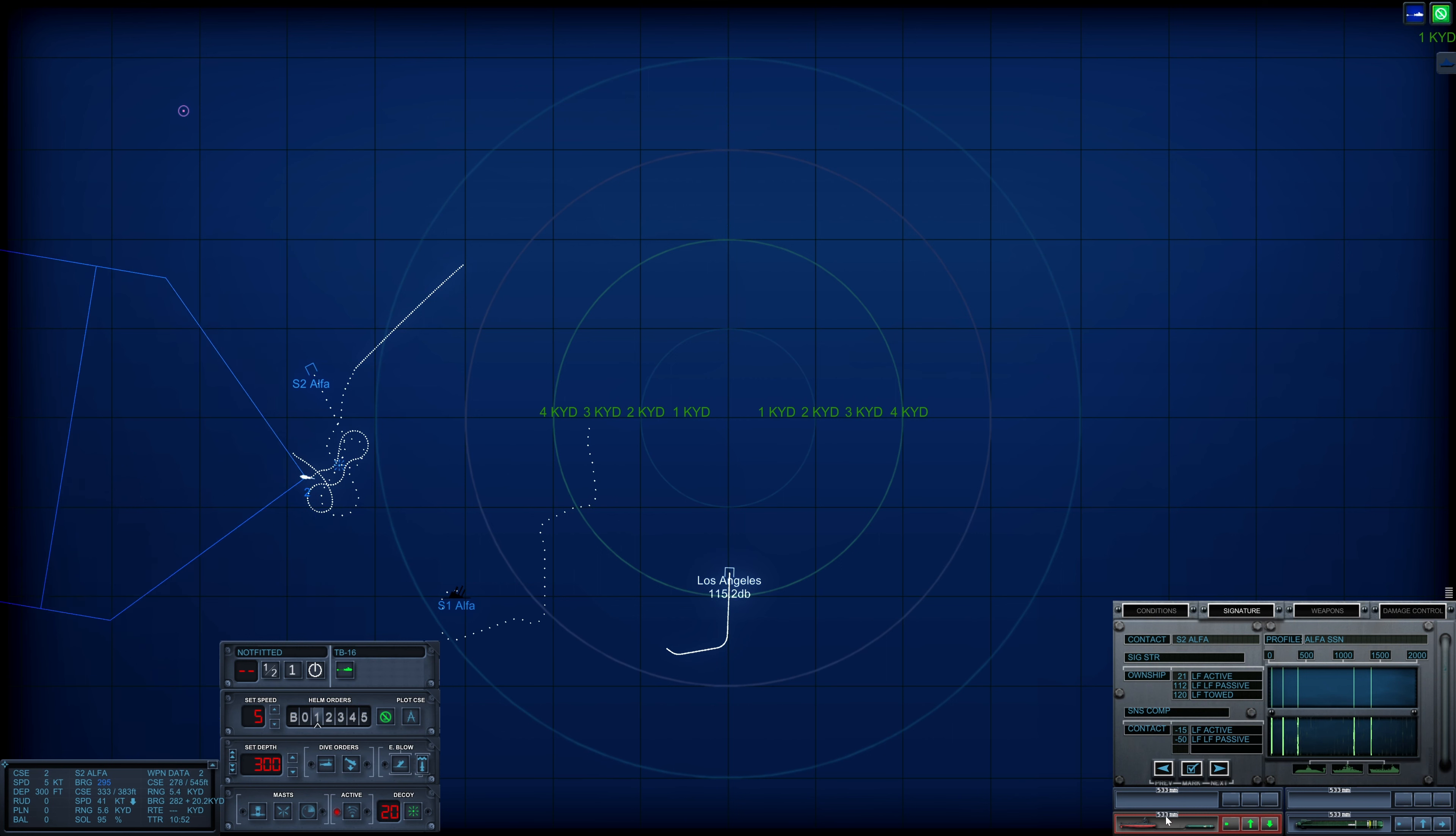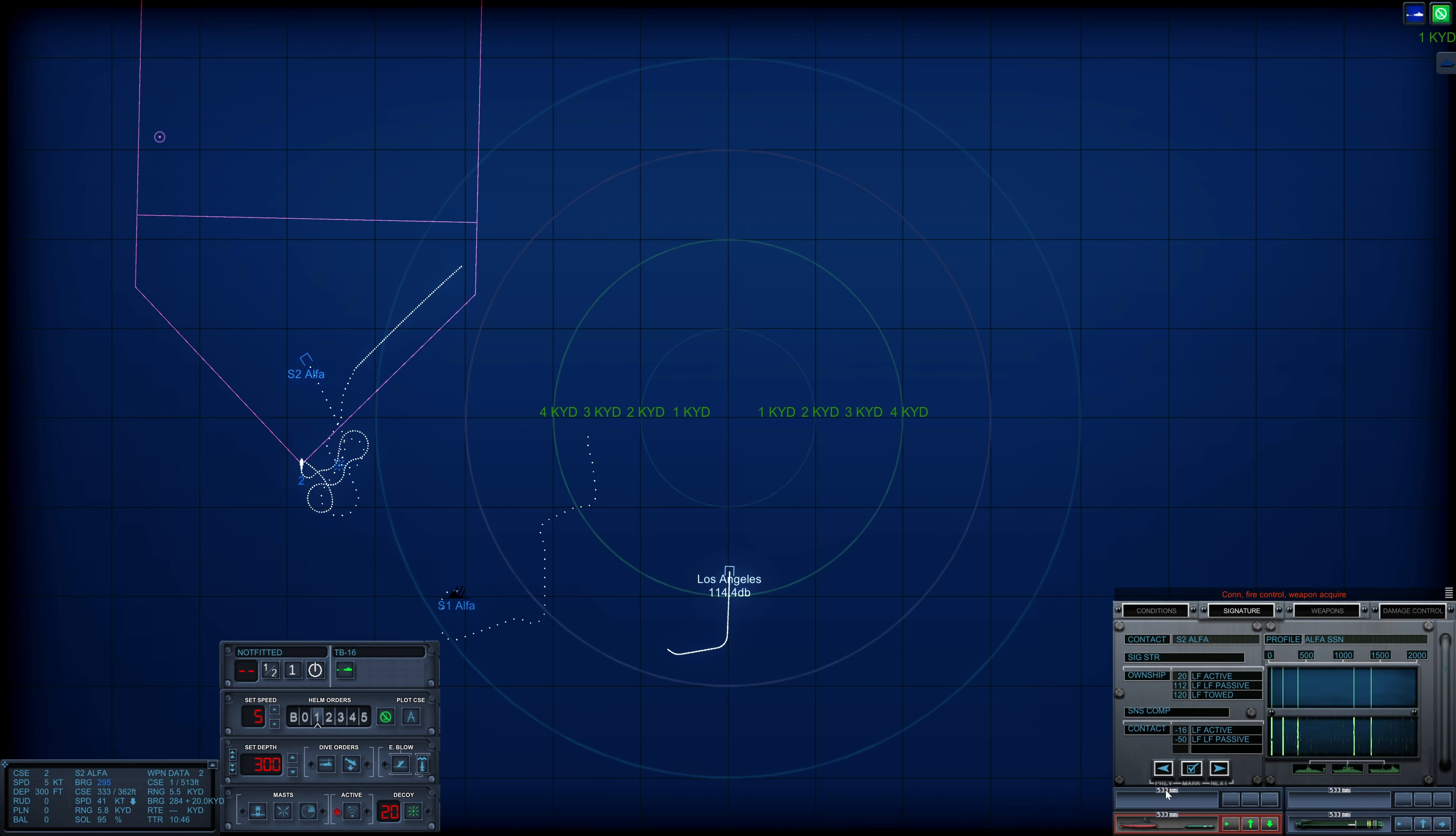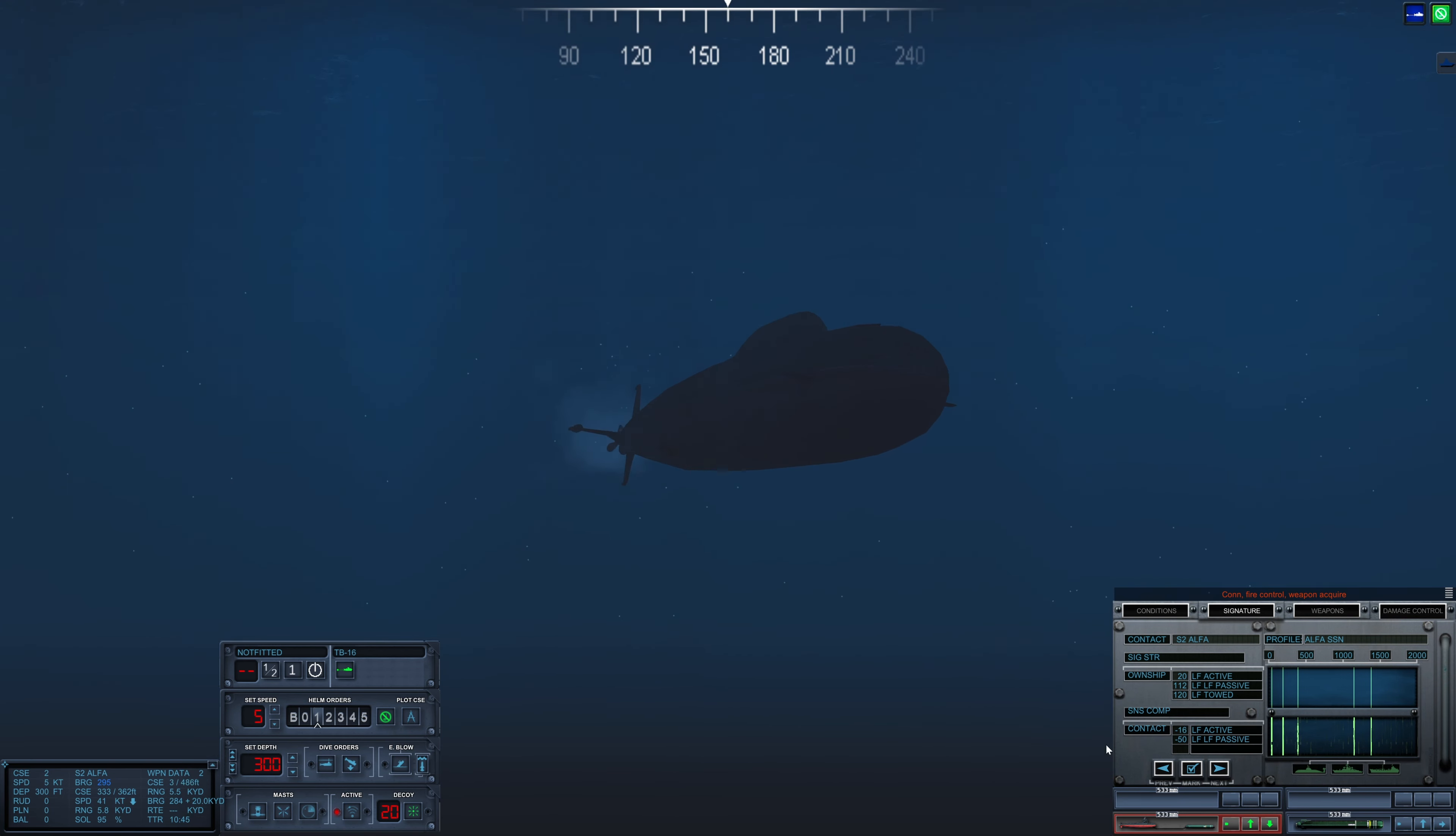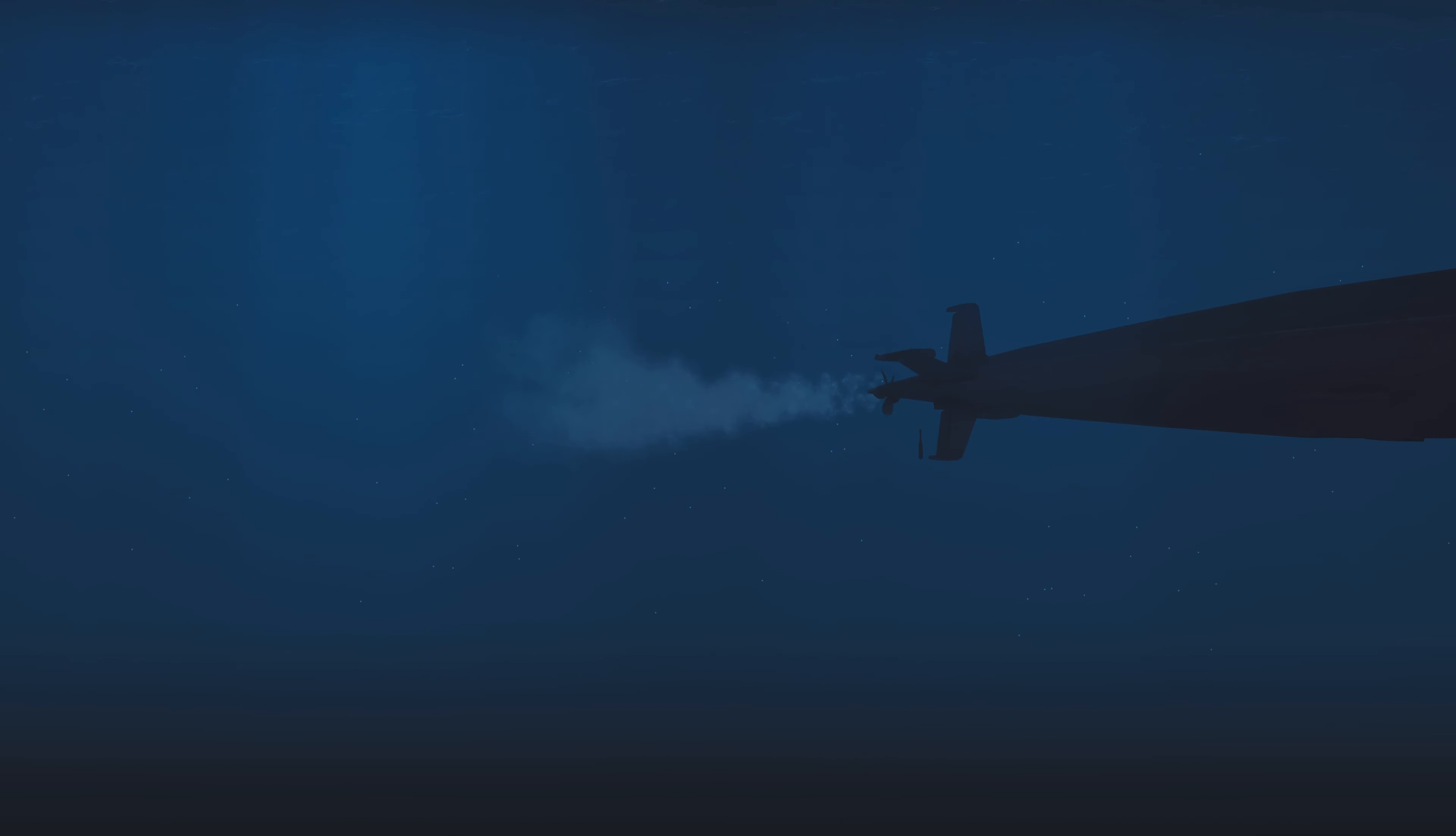Wow, he's actually doing 41 knots. Con fire control, weapon acquired. The Alpha is so bloody fast. Con sonar, noisemaker bearing 2-9-6. Con fire control, weapon acquired.